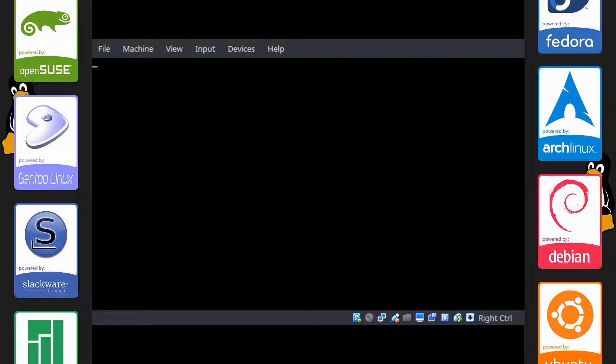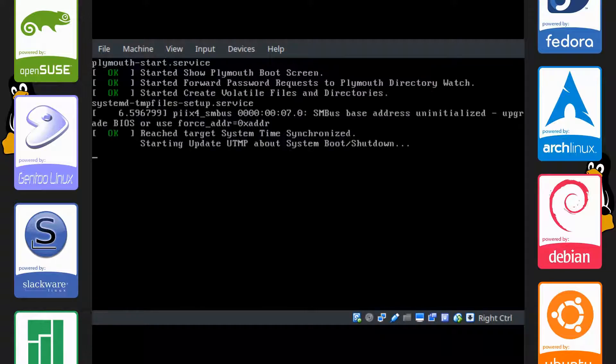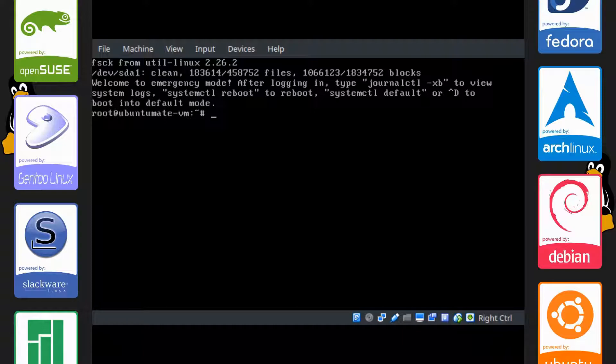So we're in here already. What we want to do is run e4rat to optimize the hard drive via defragging and moving around the files.